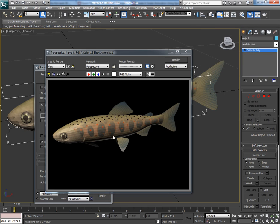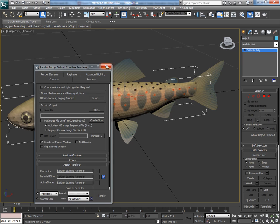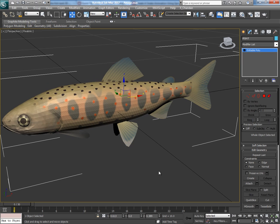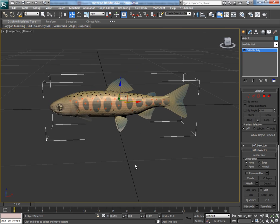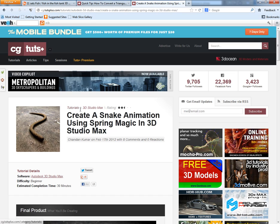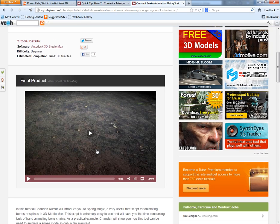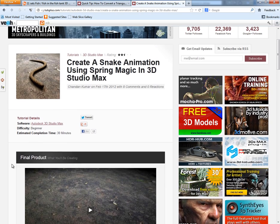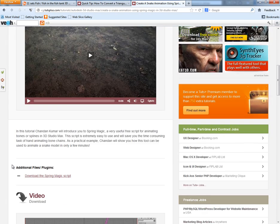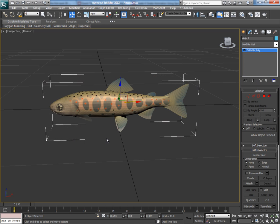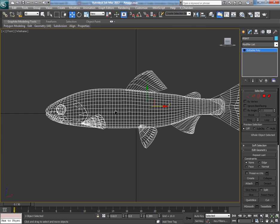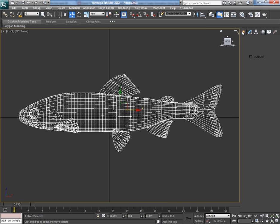Now this will be rendered using default scanline. Now it's time to animate the fish. For this, we will use a free script, Spring Magic. If you want to know more about Spring Magic, you can see my tutorial on Secrets Plus where I had created a snake animation using Spring Magic script, and you can download this script from here also.